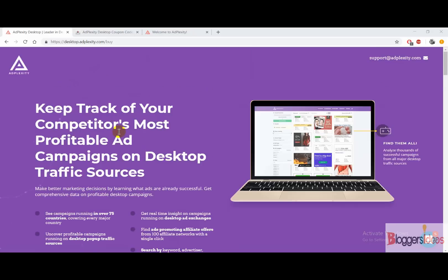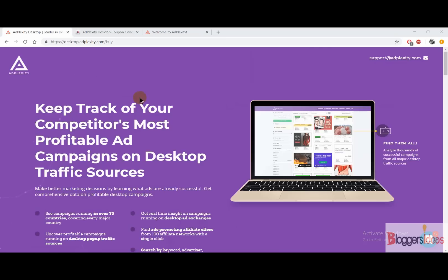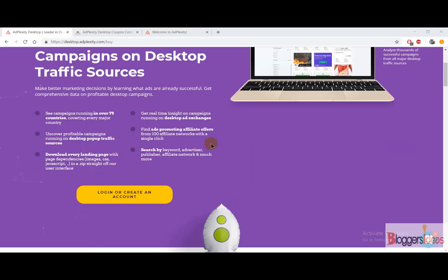Adplexity Desktop is an ad intelligence tool that you can use in order to track your competitors' most profitable ad campaigns on desktop traffic sources. You can easily make better decisions simply by spying on your competitors and finding out all of their ad campaigns and strategies that you can modify and use as your own.